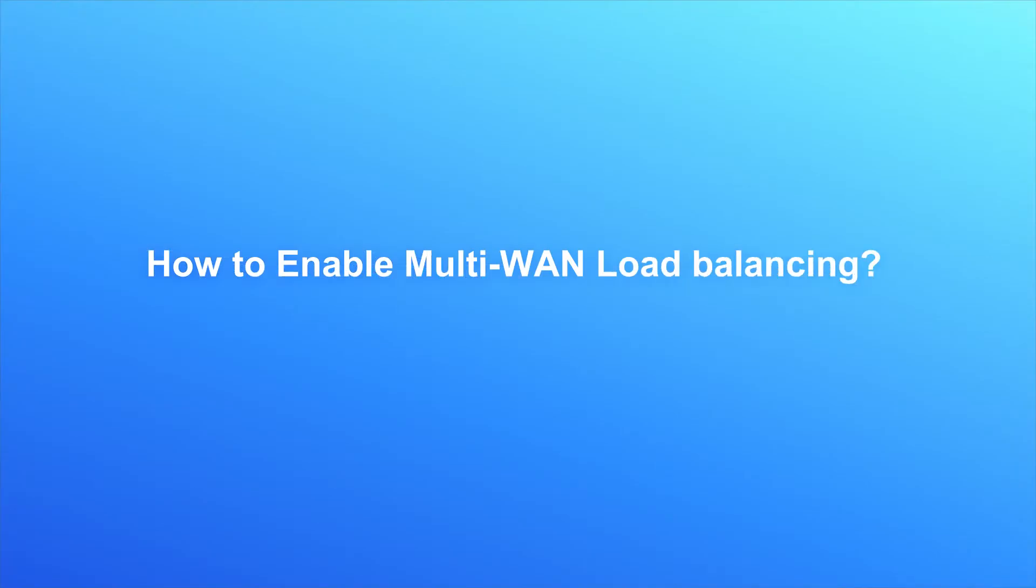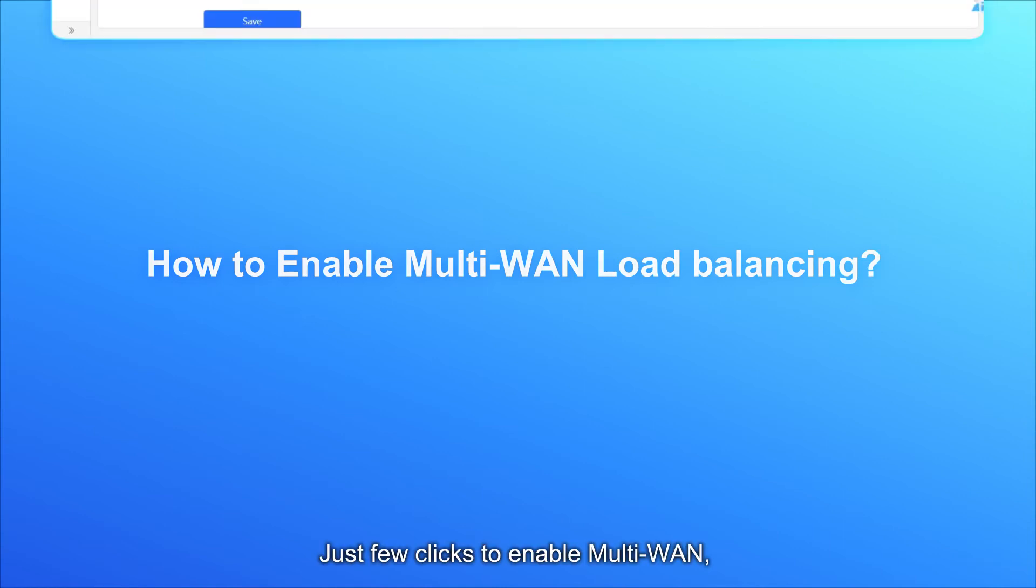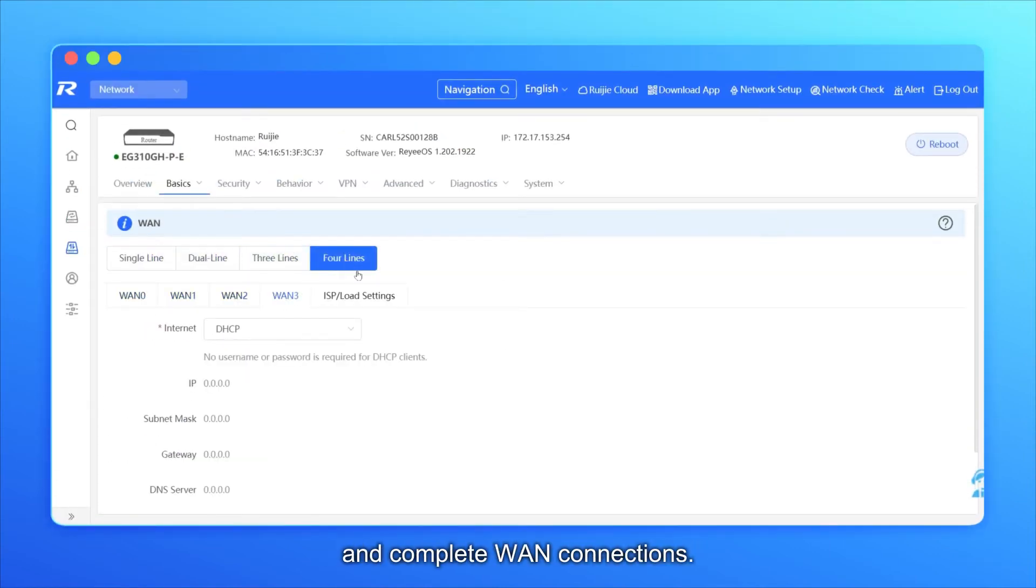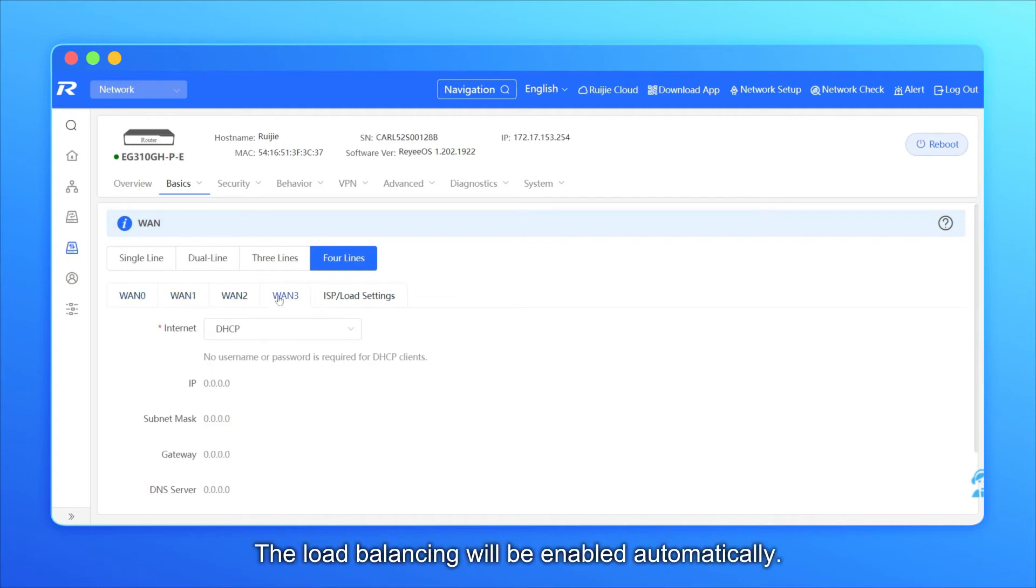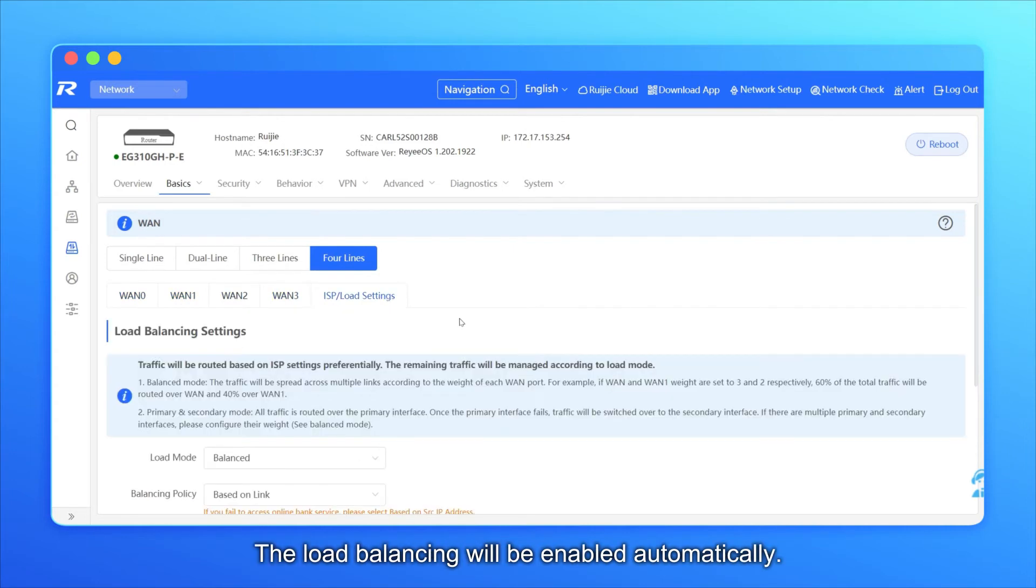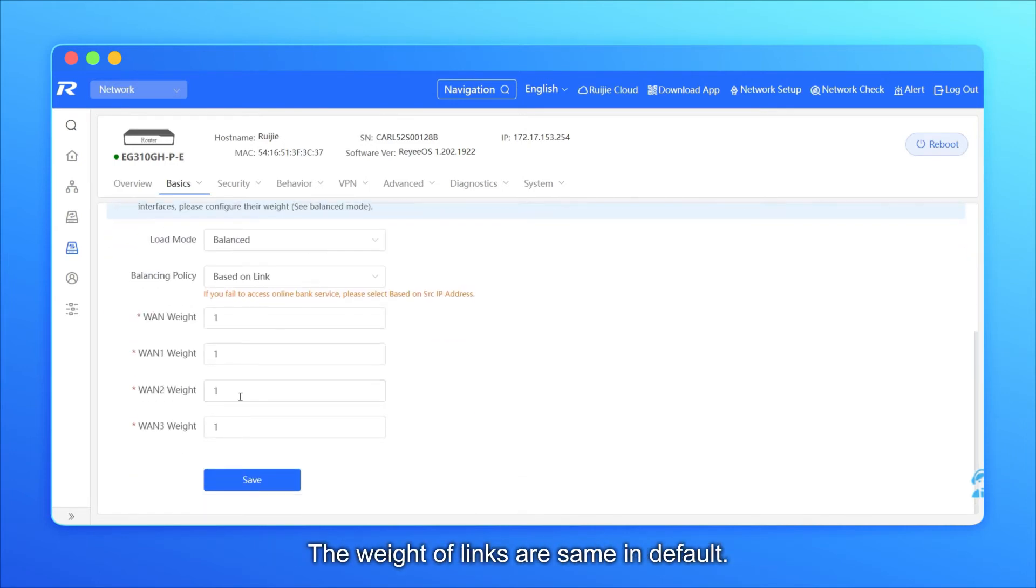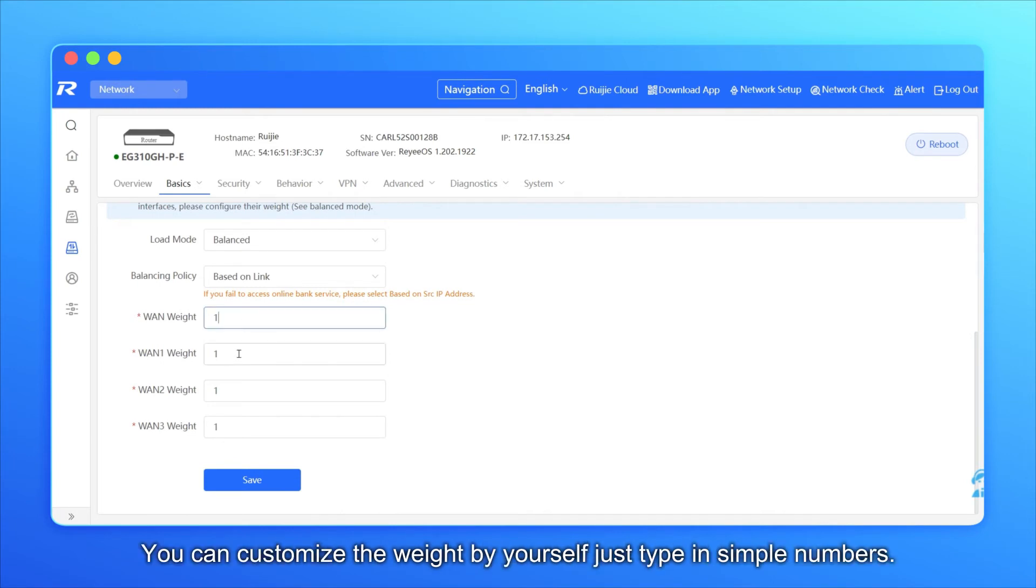How to enable multi-WAN load balancing? Just few clicks to enable Multi-WAN and complete WAN connections. The load balancing will be enabled automatically. The weight of links are same in default. You can customize the weight by yourself just type in simple numbers.